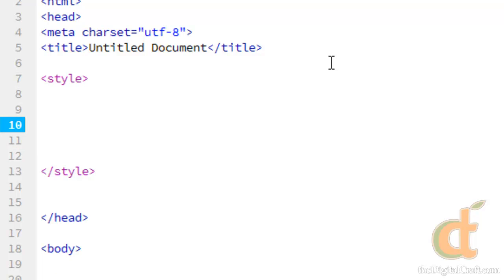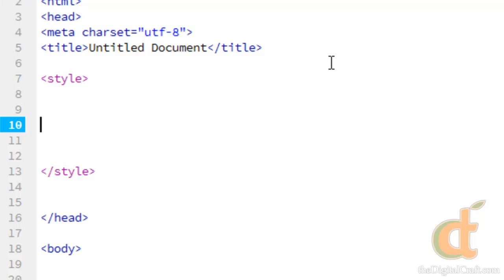The first thing we need to do when writing a rule is choose a selector. And what a selector does is it basically tells the CSS what we're going to be manipulating, which element or elements. And the most basic selector you can use is a tag. For instance, if I want to manipulate the paragraph tag on this page, our selector would be P. If I wanted to manipulate the div tag, it would be div, and so on. So in this first example, we'll go ahead and we're going to manipulate the paragraph tag.